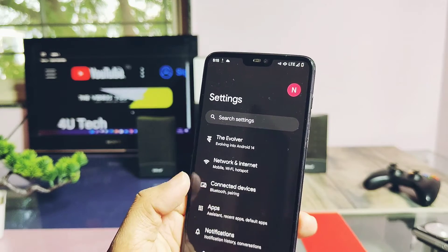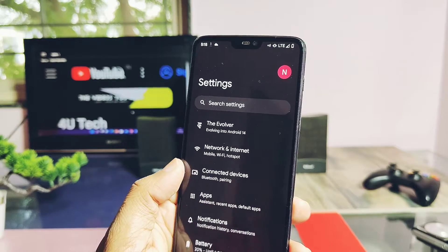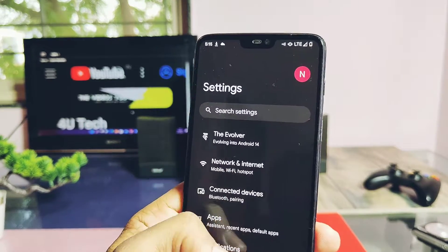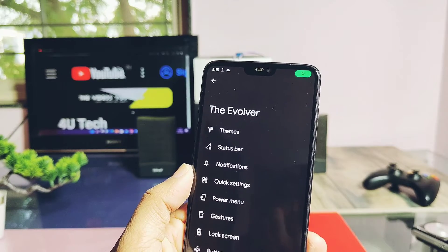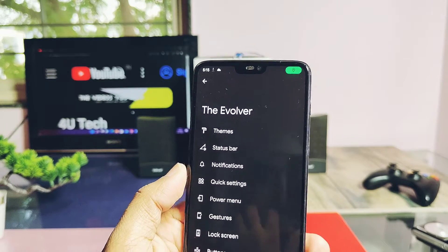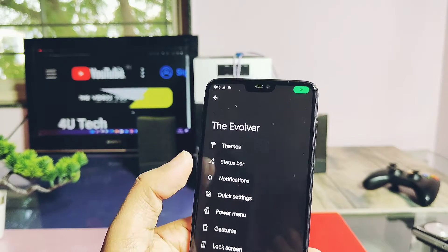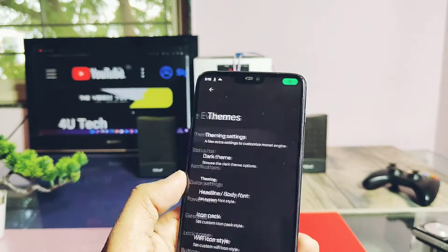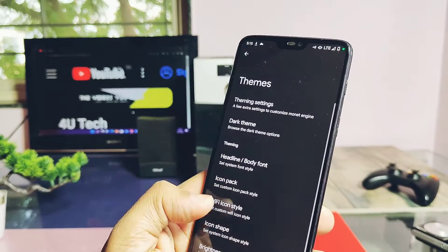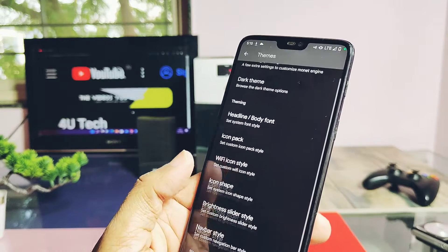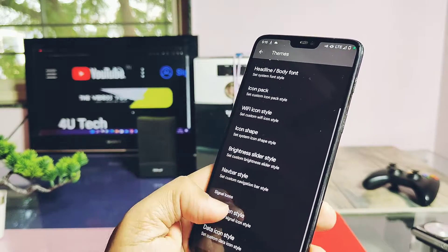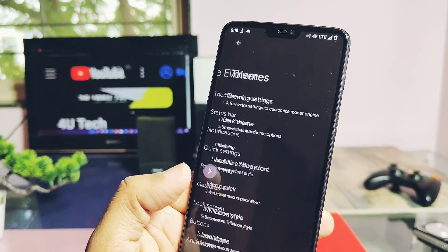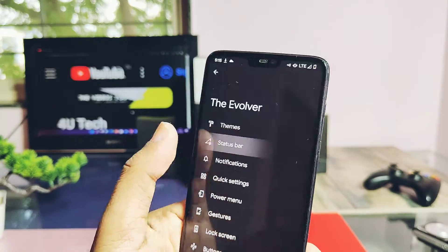Here comes the most important part of the video — that is Evolution X features. The ROM comes with all the features added under the Evolver tab of customizations under the main Settings. I will not discuss these features because we all know about them, as we have been using these customizations for years.